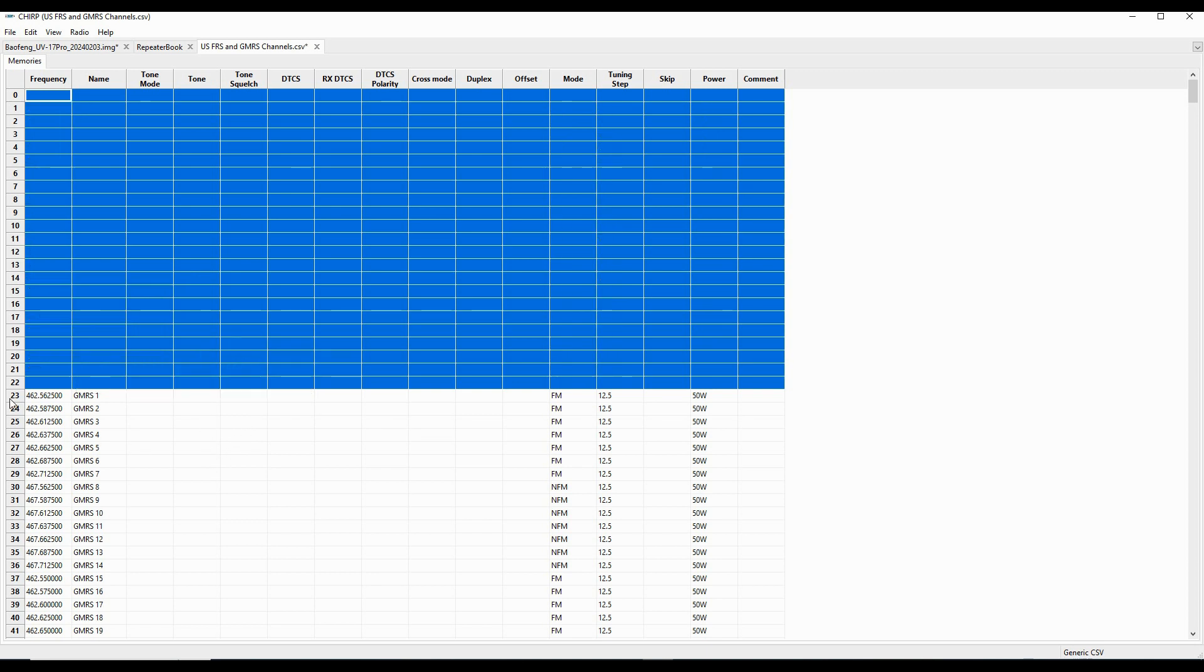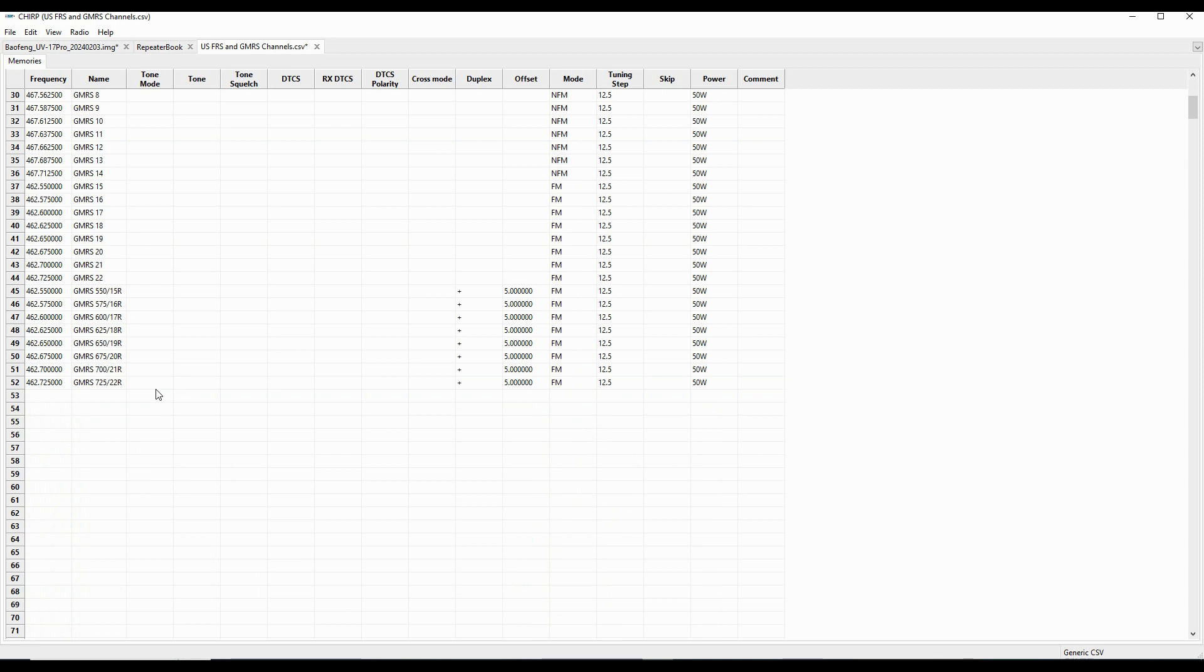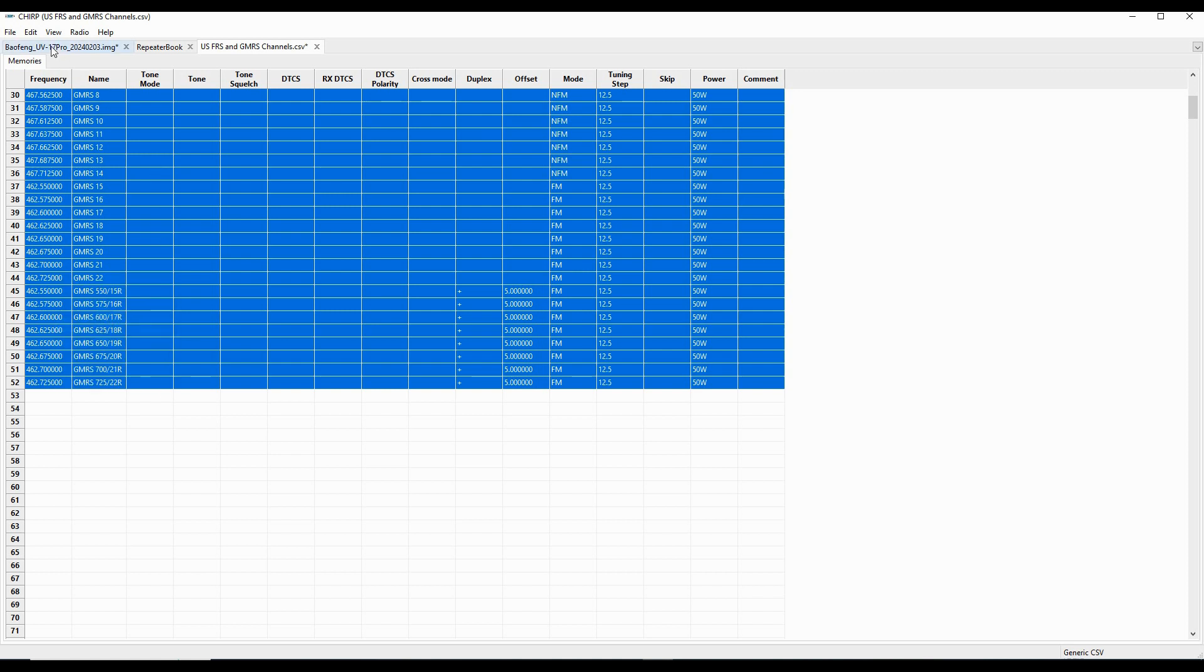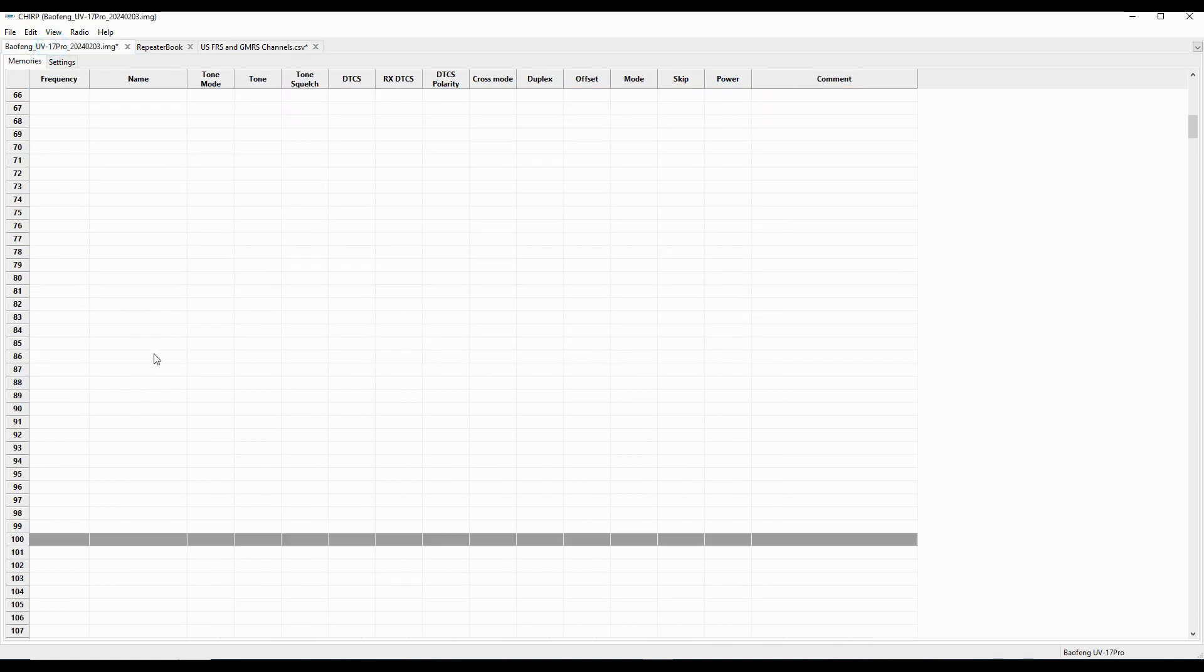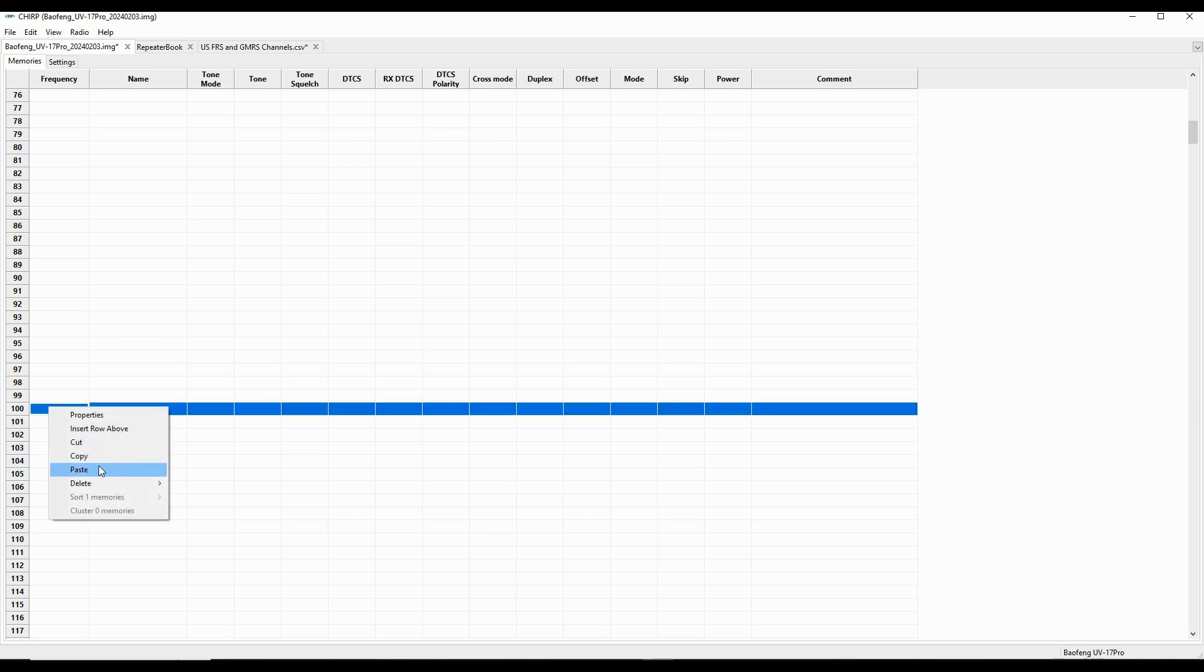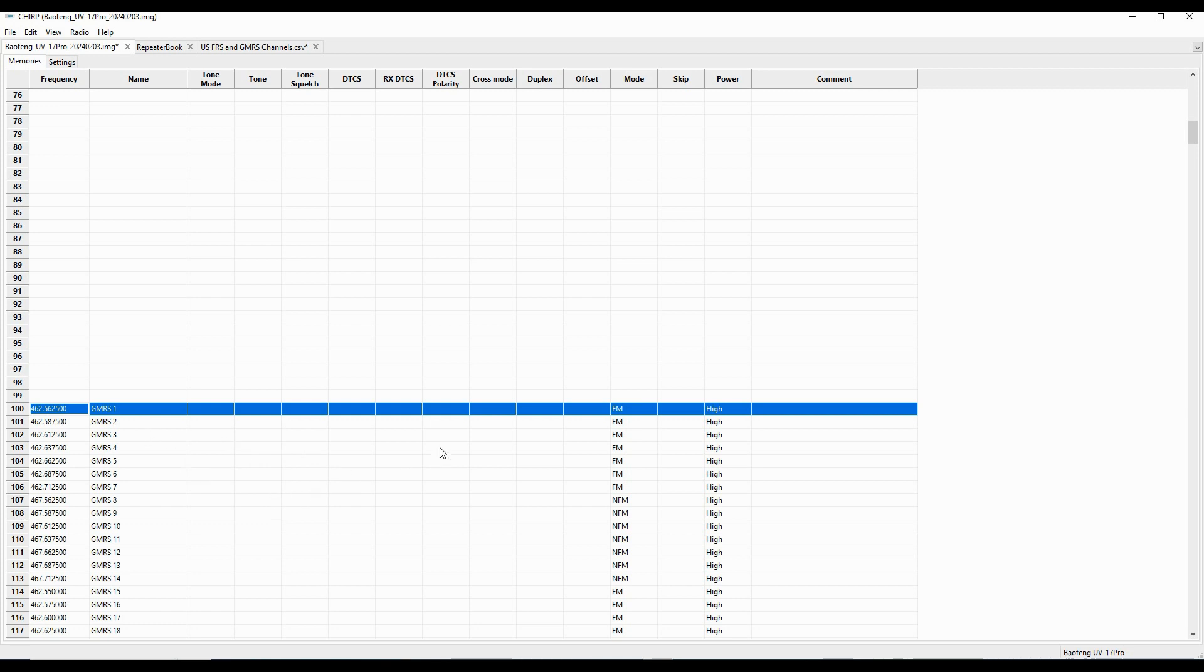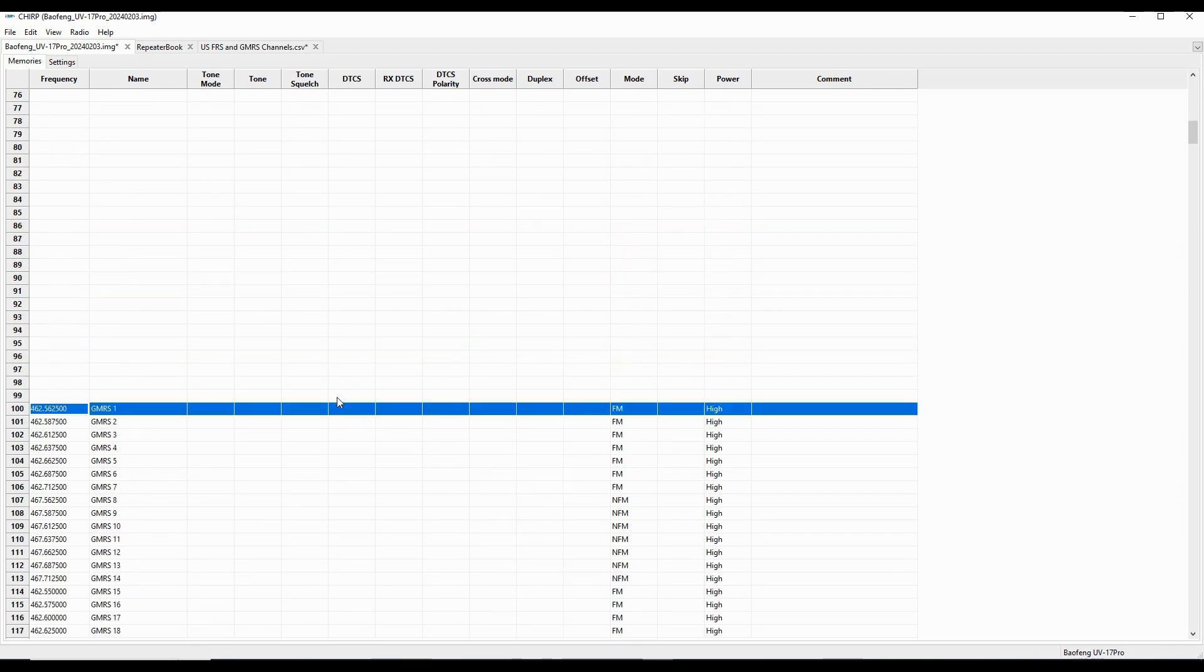So I'm going to delete those. And then I'm going to select my GMRS channels and paste them in the same way I did with the previous ones. I'm going to put them down in 100 so I know where they are. And the way I've got the radio configured, I ought not to be transmitting on these, but I might want to monitor them. So I've got all these set to include the repeater channels.